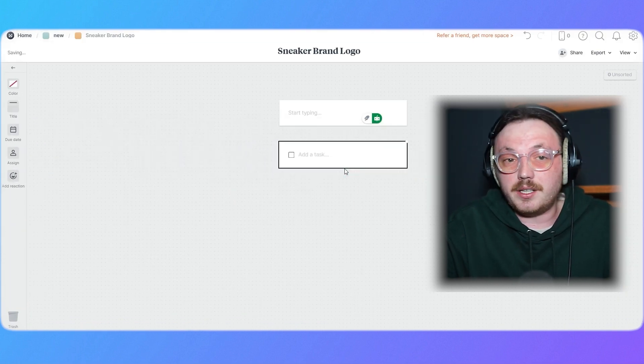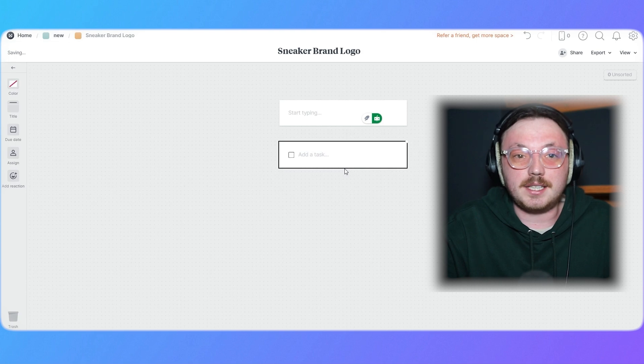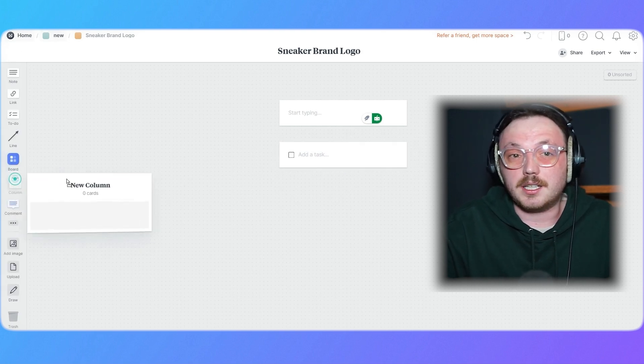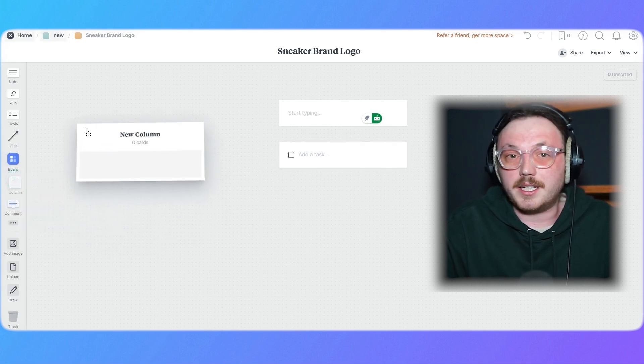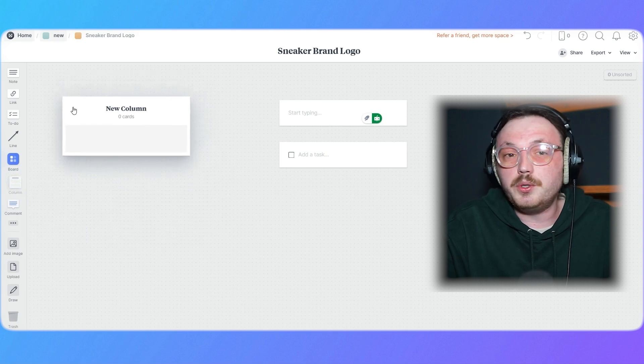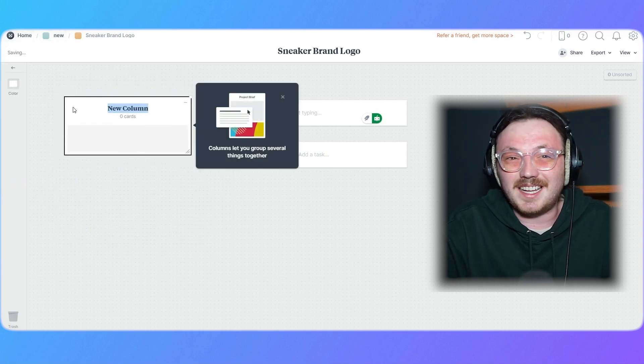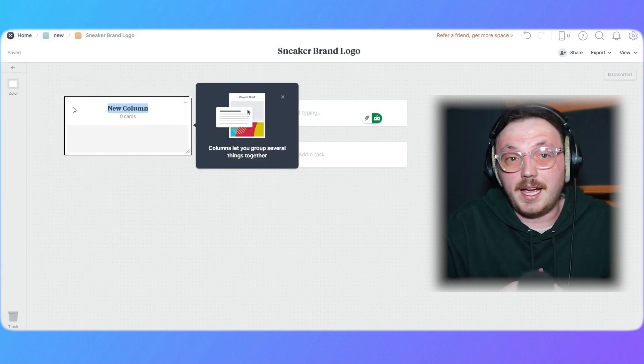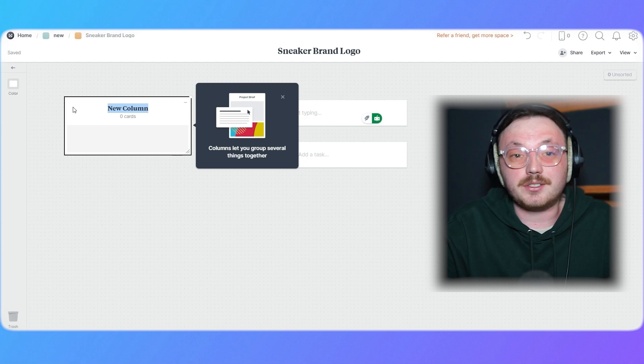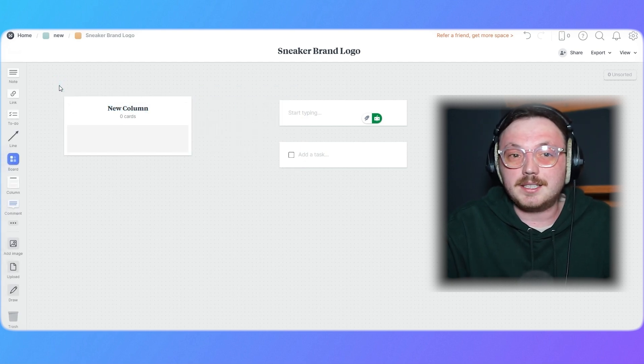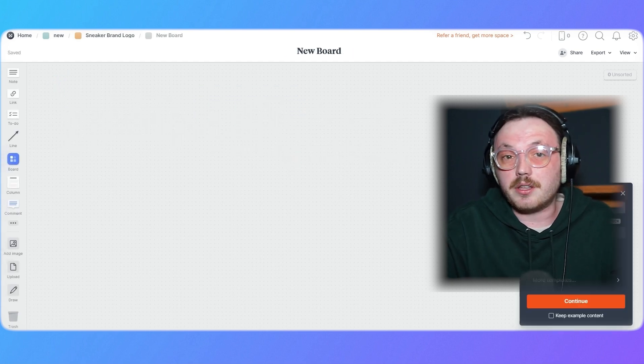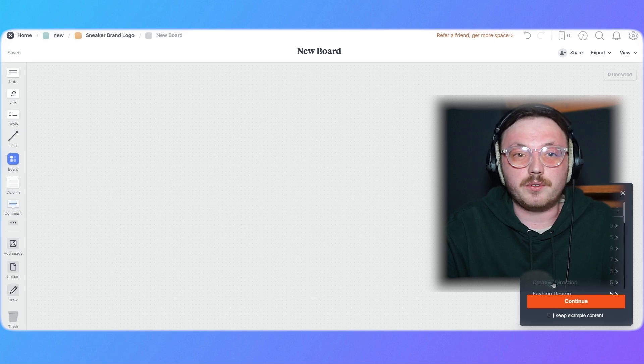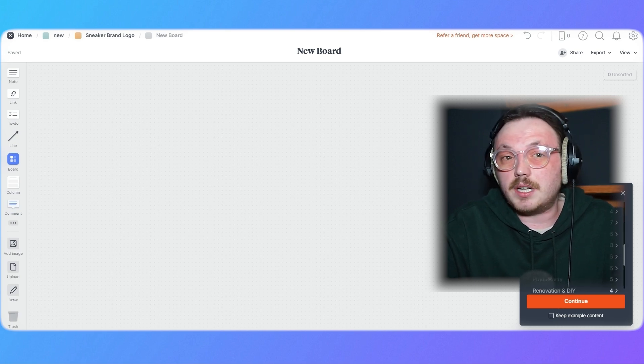Once you've added all your content, it's time to organize. Use columns to group related ideas like design inspiration or project requirements. The beauty of Milanote is that it allows you to visually arrange everything in a way that makes sense to you. If you want to create a subcategory within your project, simply drag out another board and nest it within the main board. For instance, you can create a mood board to store all your visual references.